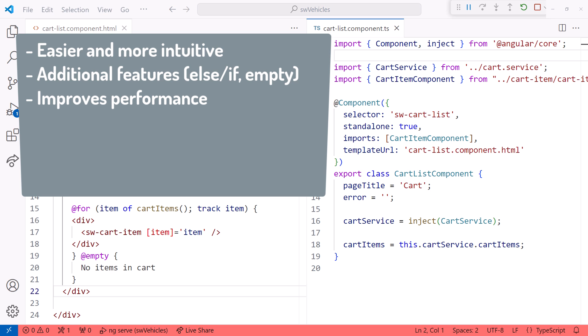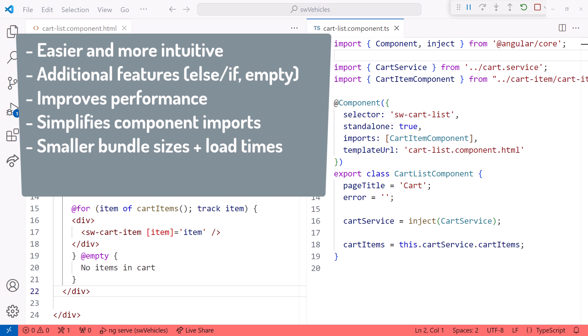The block syntax improves performance, especially with the track feature of the for block. We no longer need to import the ng-if or ng-for directives in our components, making one less thing we need to remember to do.